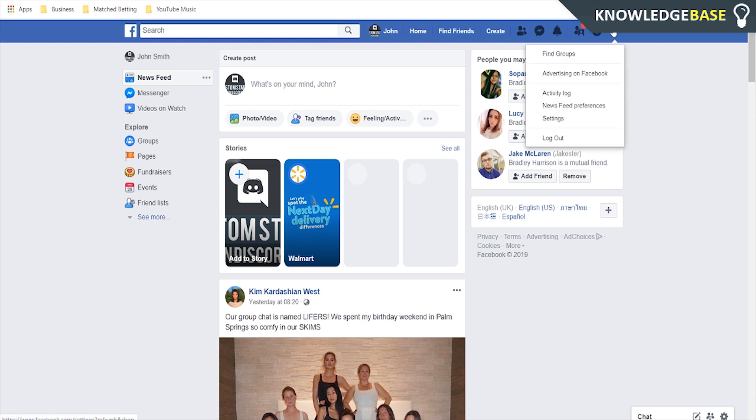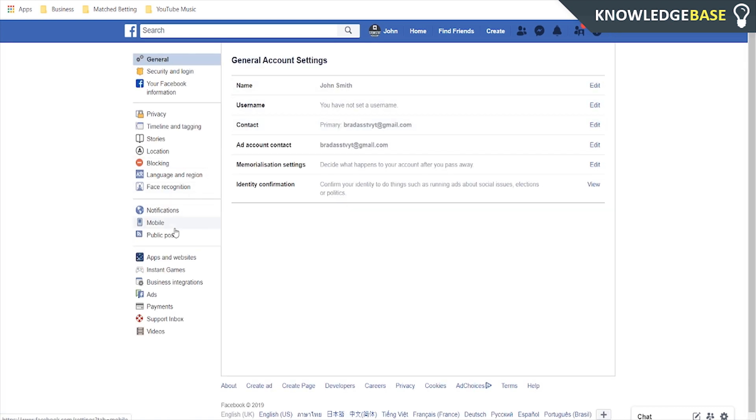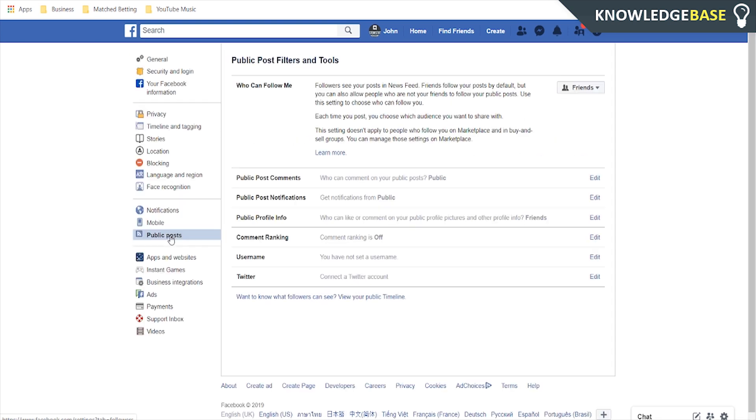So the first thing you want to do is what you probably are familiar with is you need to go into settings and then go into public posts.